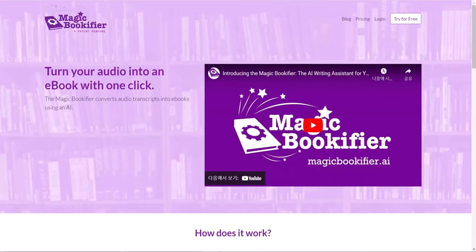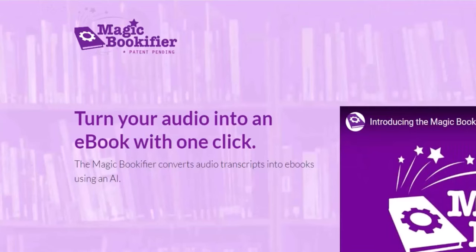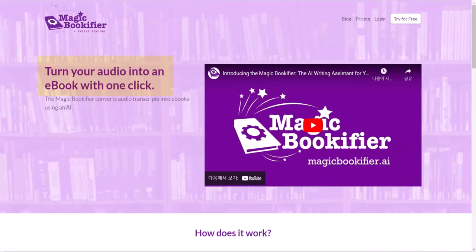Hi there, and today I'm going to do a quick demo and my honest review about Magic Bookifier. Turn your audio into an ebook with one click. Not only audio, you can copy and paste any transcript, or you can just write yourself and create the ebook.